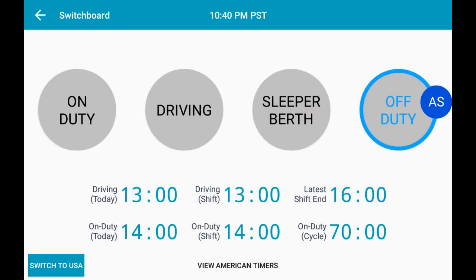Here, you have your duty status buttons and your clock of hours remaining at the bottom. Currently, it is showing Canadian hours. When you are in the United States, it will show the rules of that country. Otherwise, you can click the Switch to USA button.